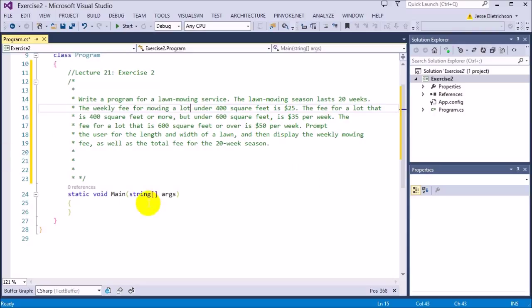The weekly fee for mowing a lot under 400 square feet is $25. The fee for a lot that is 400 square feet or more but under 600 square feet is $35. The fee for a lot that is 600 square feet or over is $50 per week. Prompt the user for the length and width of a lawn, then display the weekly mowing fee as well as the total fee for the 20-week season.